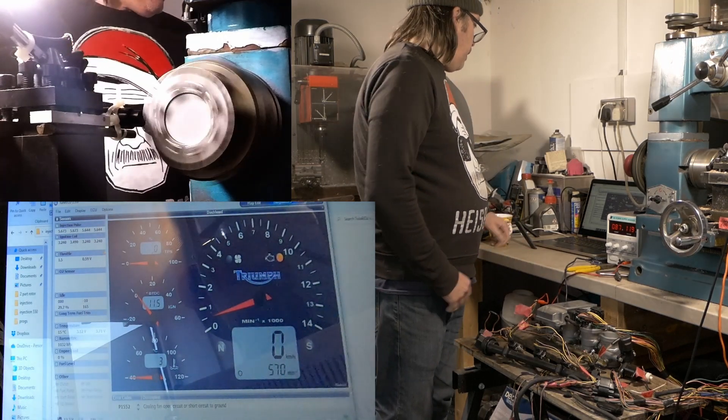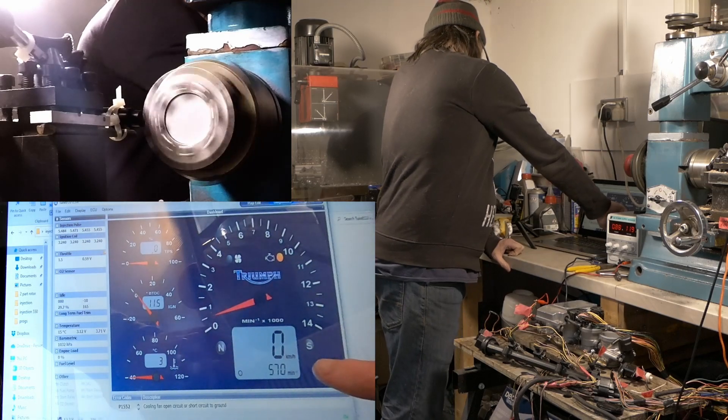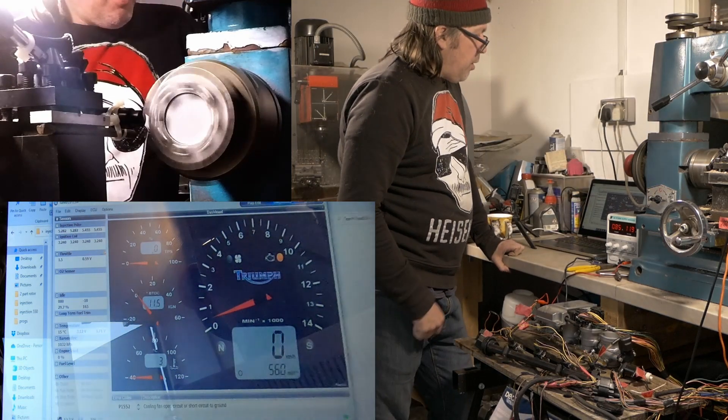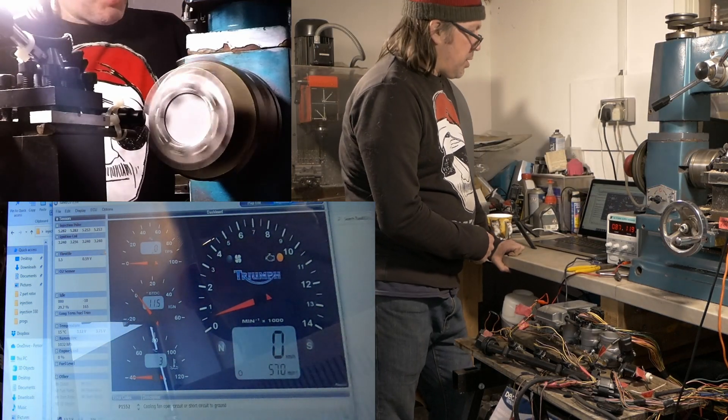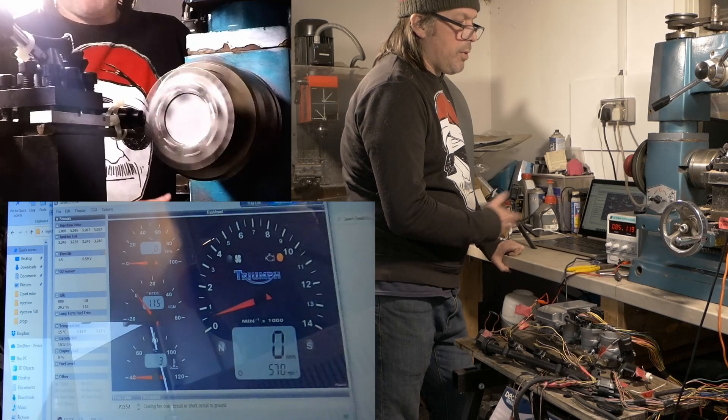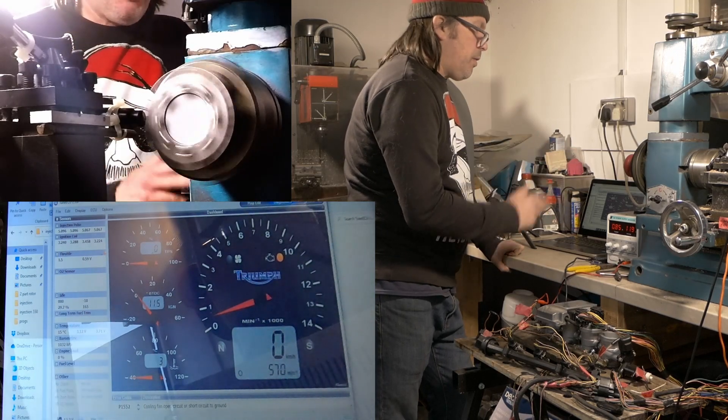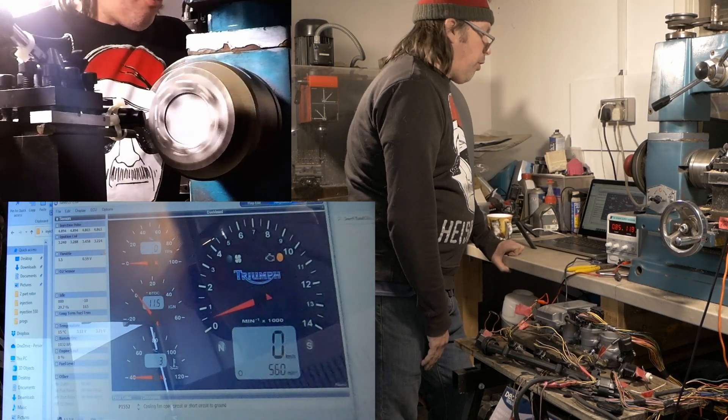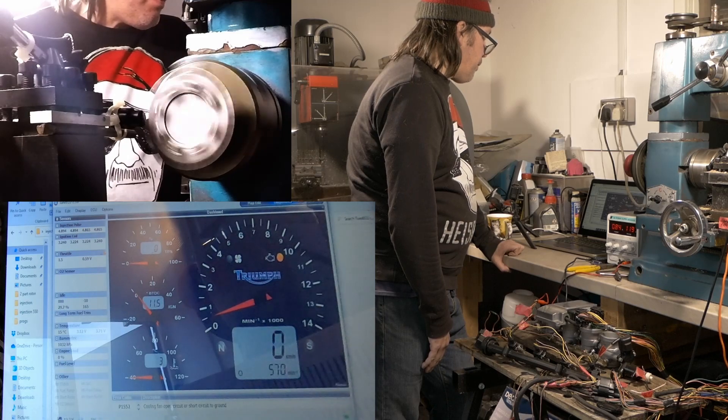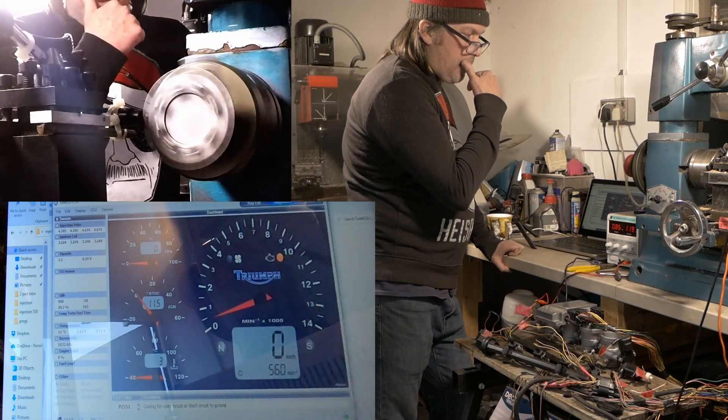And we're seeing an RPM on the red counter, 560 to 570, which is exactly what it should be for this lathe, because that's the speed it's going to be running at.